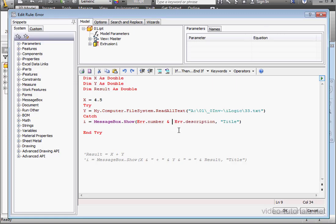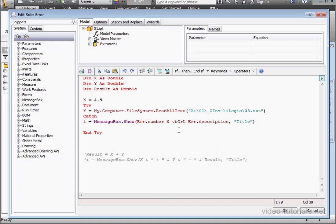Let's make our error message a little bit easier to read. I'm going to type in VB, capital C, R, capital L, F, space, ampersymbol. This is Visual Basic's constant carriage return line feed. Basically, this constant creates a hard return.